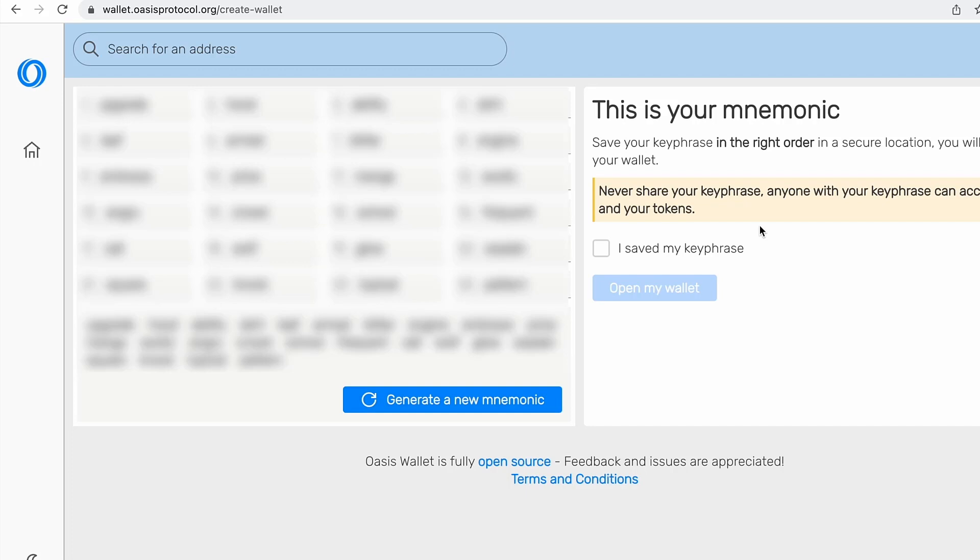So never share this mnemonics with anyone because whoever owns them, they can access your rows. So you want to save them securely in a safe place and then use them accordingly in web wallet or in browser extension.